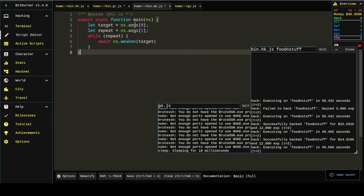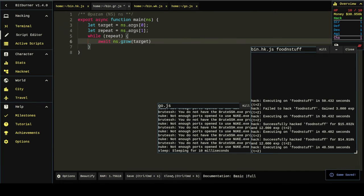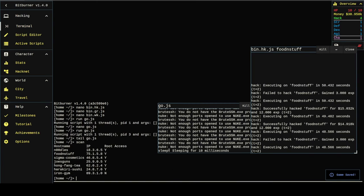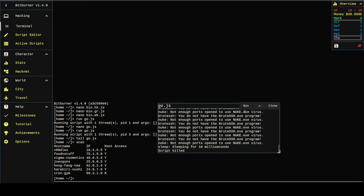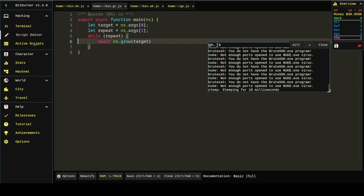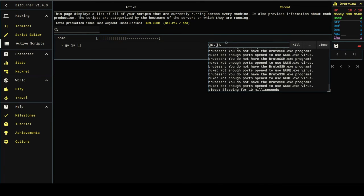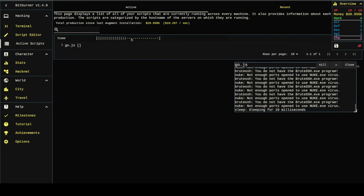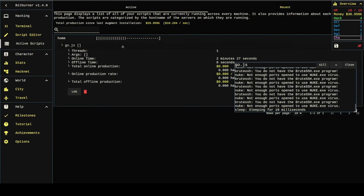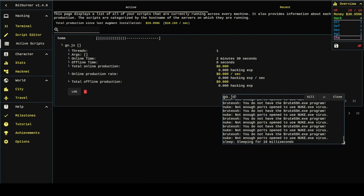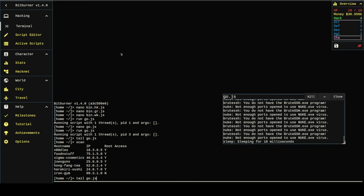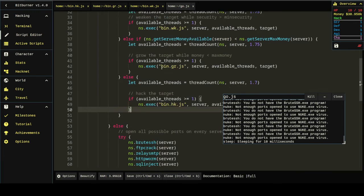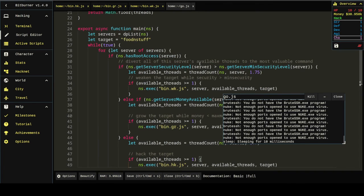What about let repeat equals ns.args[1]. And then we'll do while repeat. We'll just copy this to hack and grow and all of them. So now we'll need to pass another argument. This will be a repeat arg. If we want to repeat, we'll need to pass a true like value here. In fact, we don't want to repeat. So we don't have to pass anything. I'm going to kill these scripts and run it again. And we'll see if our behavior changes.